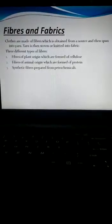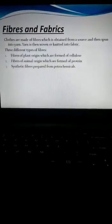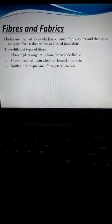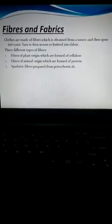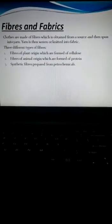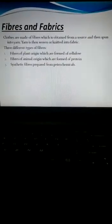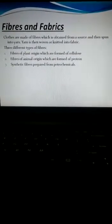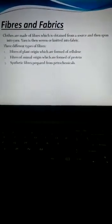There are three different types of fibers. First is the fibers of plant origin like cotton and jute which are formed of cellulose. The second type of fibers are of animal origin like wool and silk which are formed of protein.